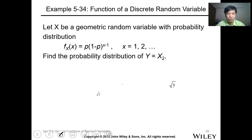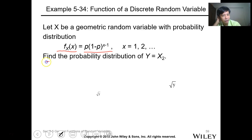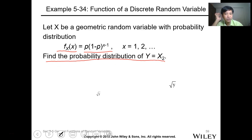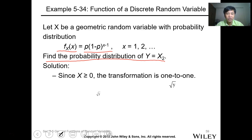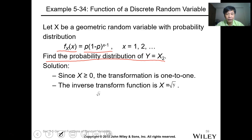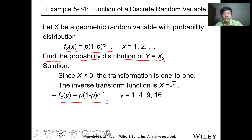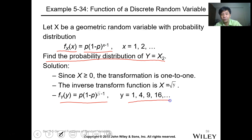Let's have an example. Let x be a geometric random variable with probability distribution f(x) equals p times (1 minus p) to the power x. Find the probability distribution of y equals x squared. Since x is greater than 0, the transformation is one-to-one. The inverse transformation is x equals the square root of y. So the PMF becomes p times (1 minus p) to the power (square root of y minus 1), and y takes values 1, 4, 9, 16, and so on.